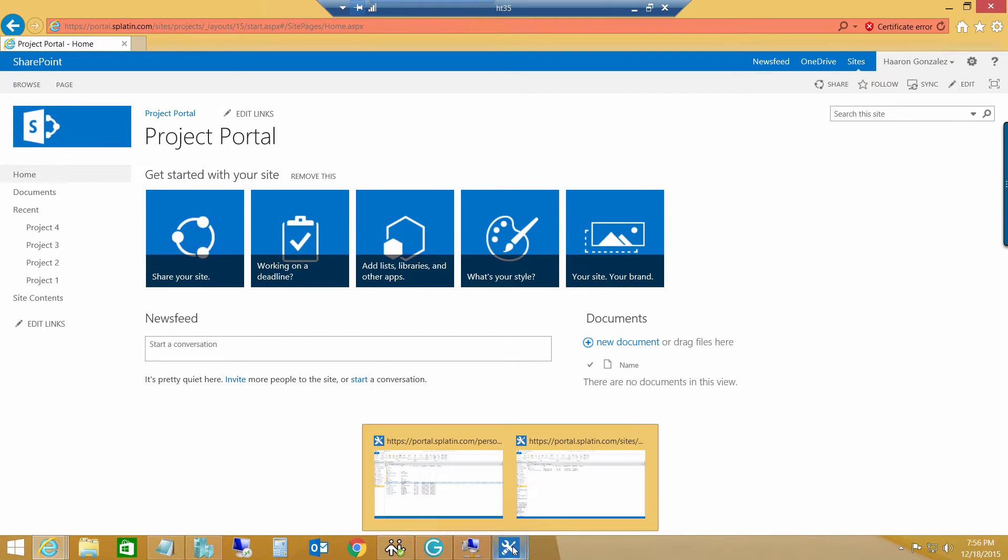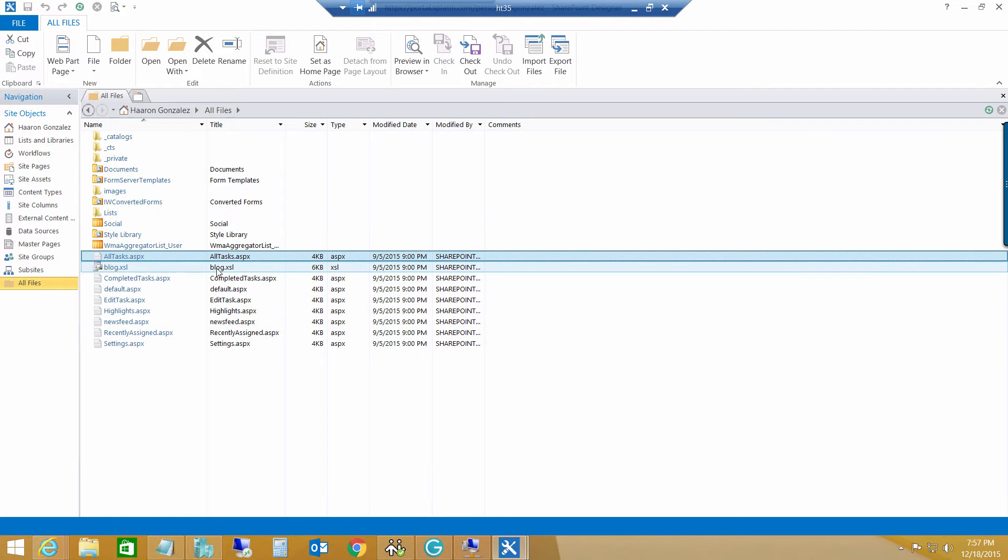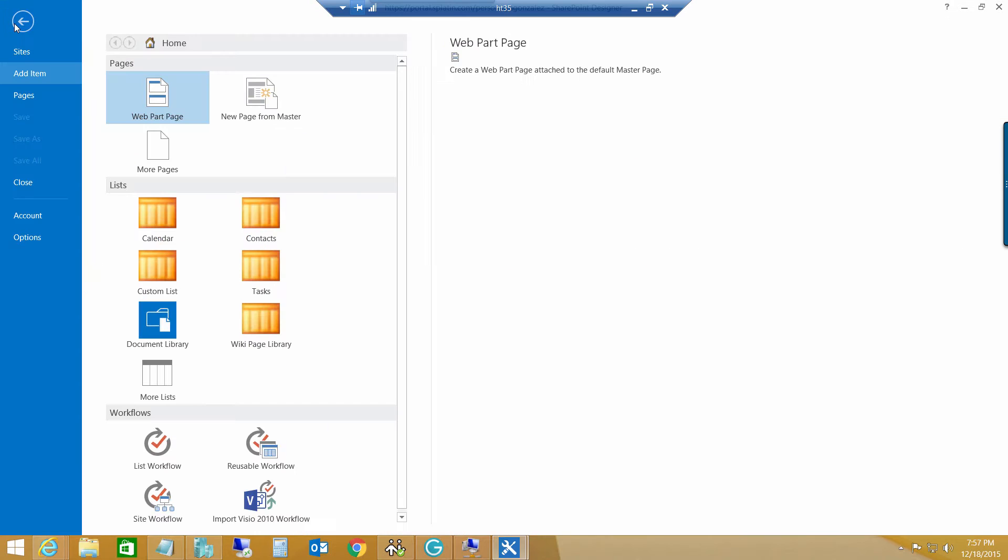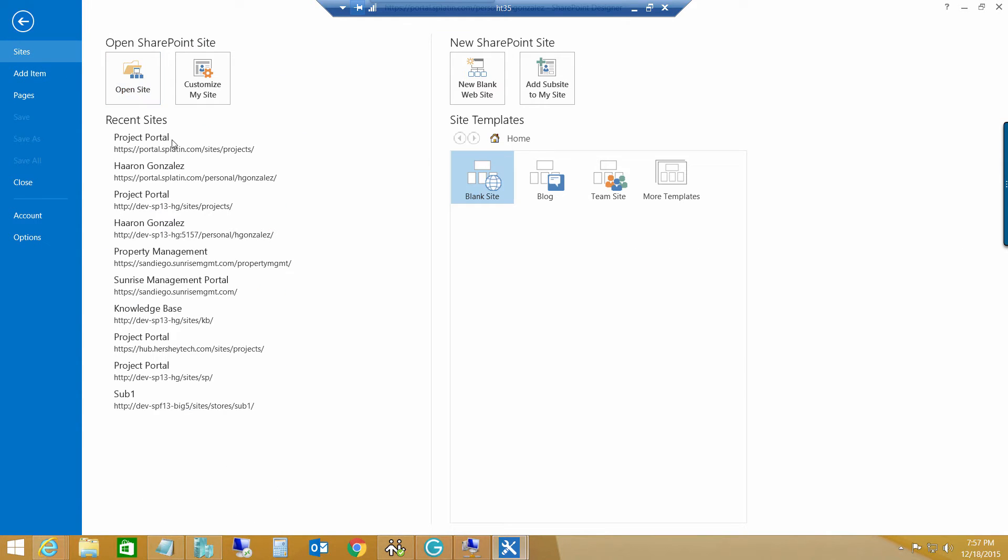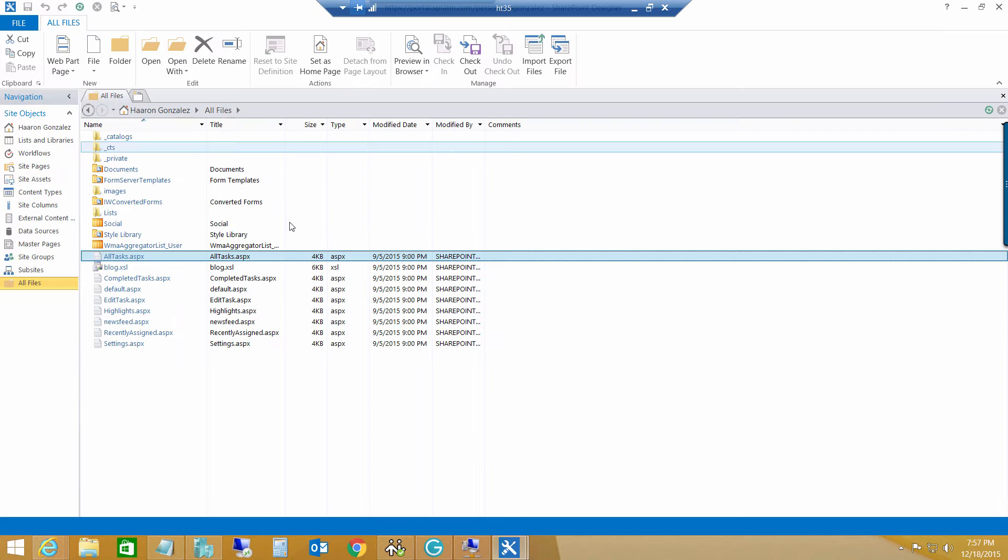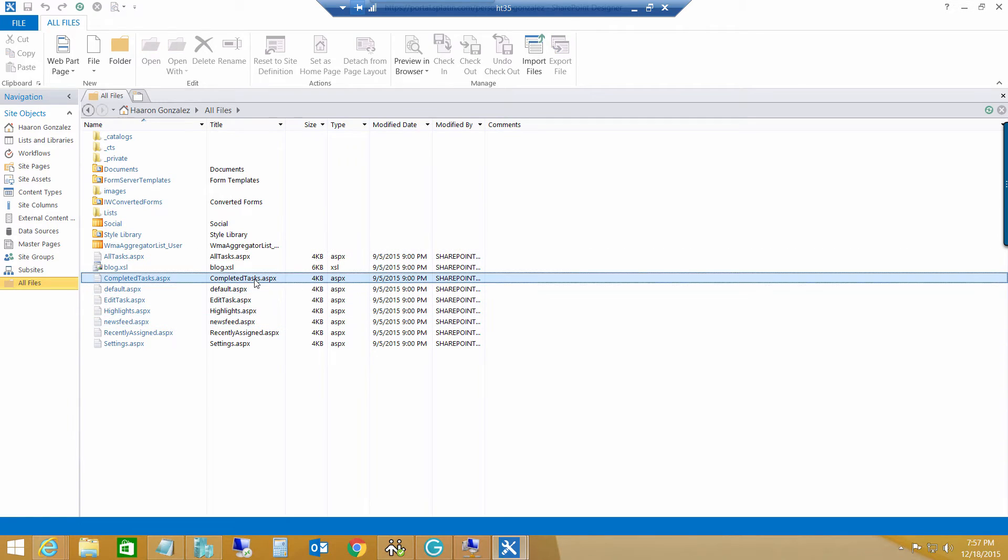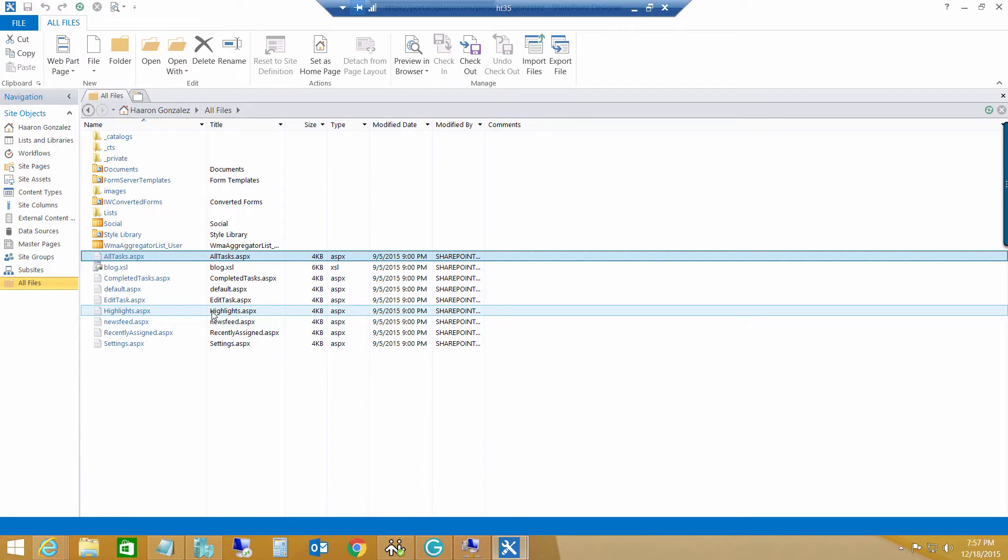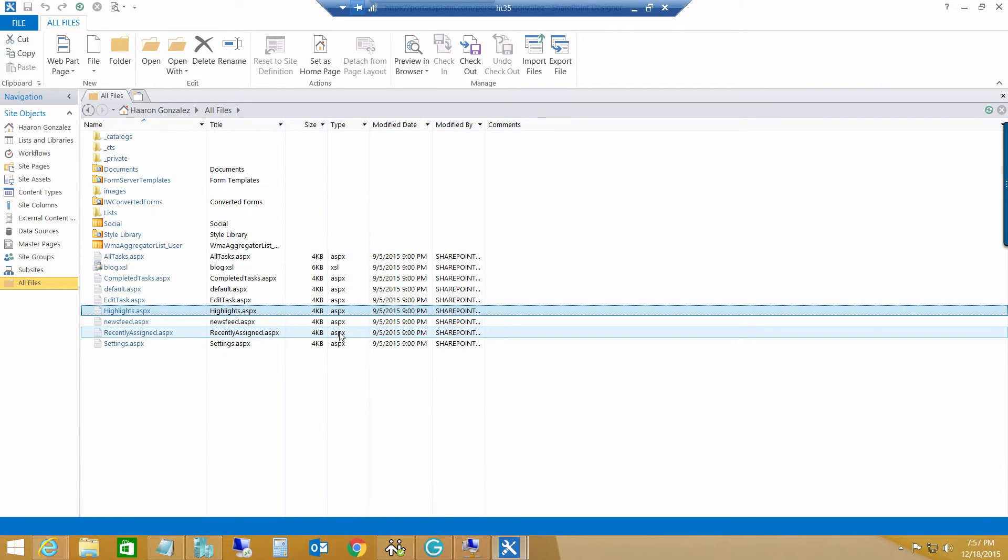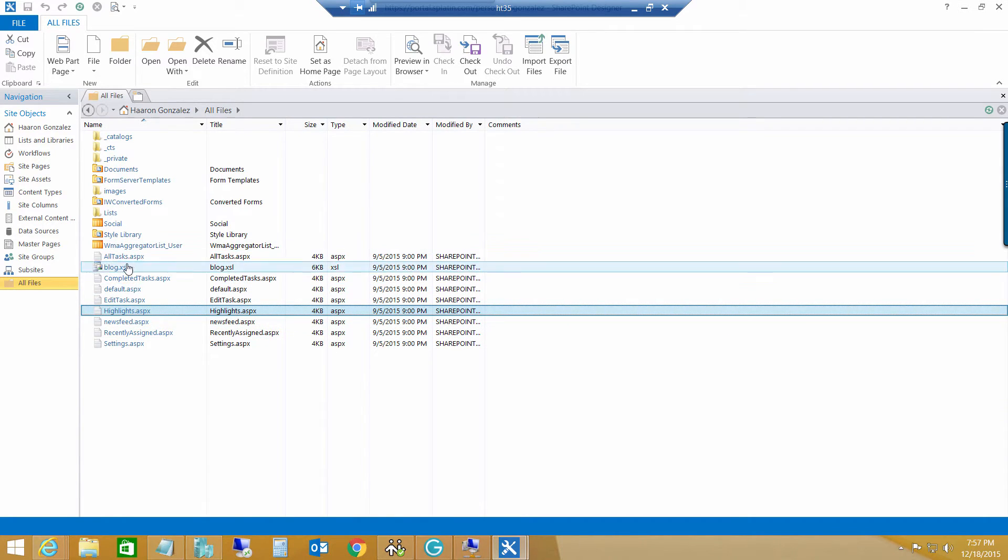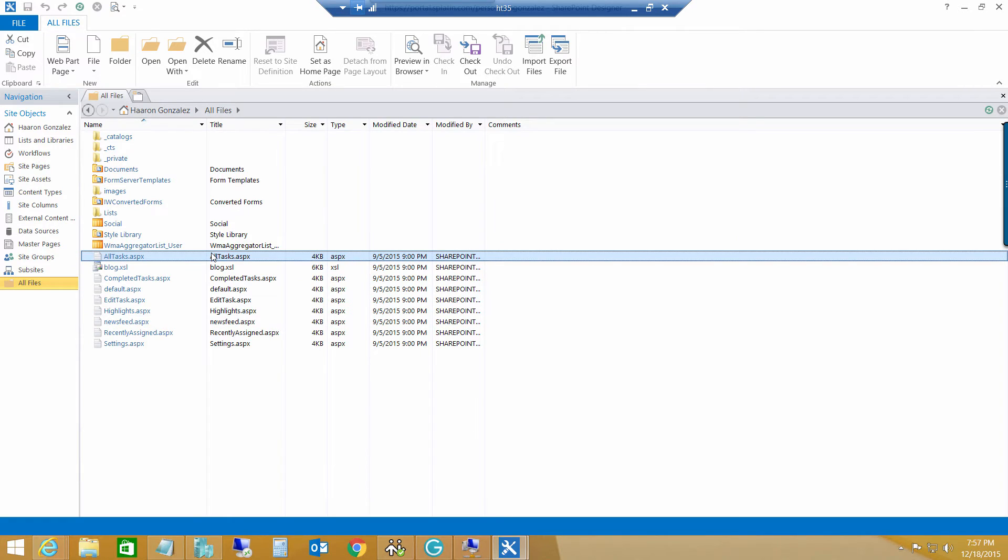Of course, we will use SharePoint Designer in this particular example, and I want you to understand a little bit something. So, if you open with SharePoint Designer, my site here, in this case, H. Gonzalez, in the root site, you will see these pages, completed tasks, the old tasks, highlights, etc. So, it's just a matter of copying these files to the actual project portal site collection. So, I did that.